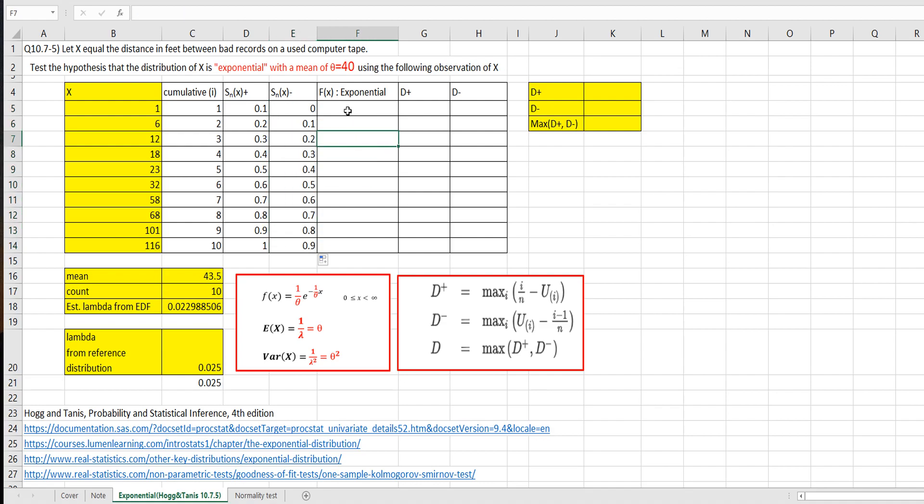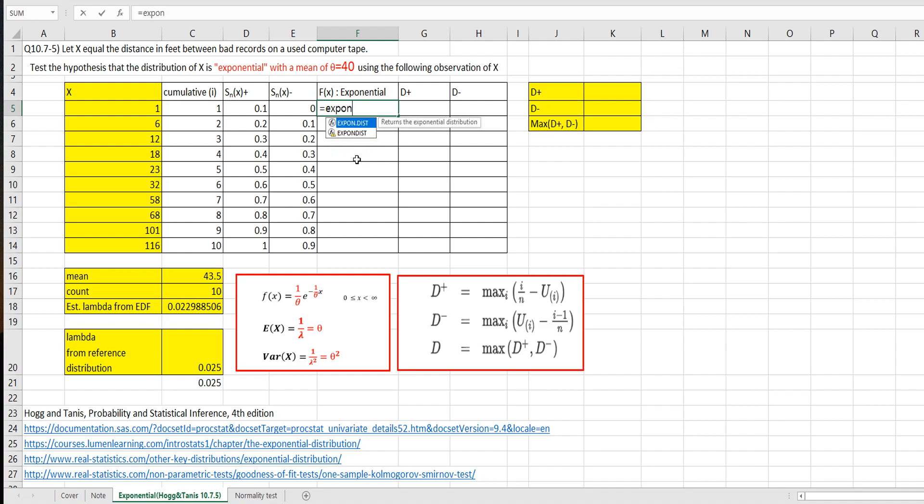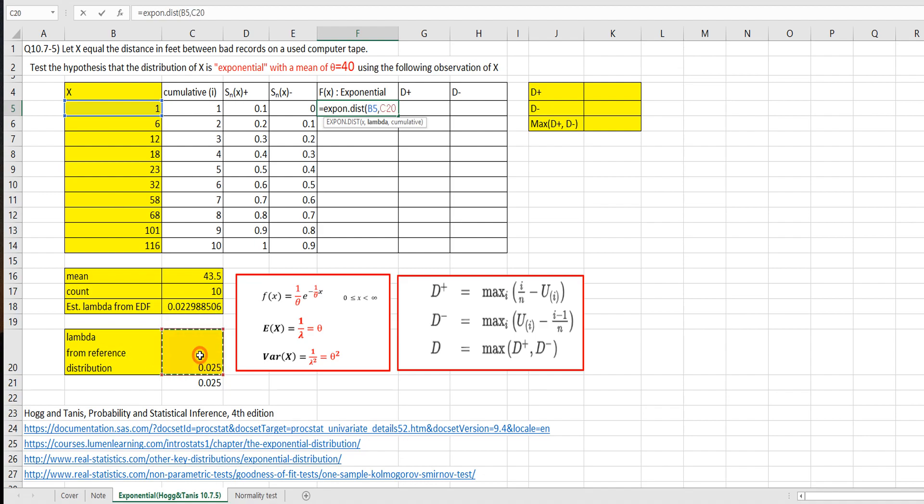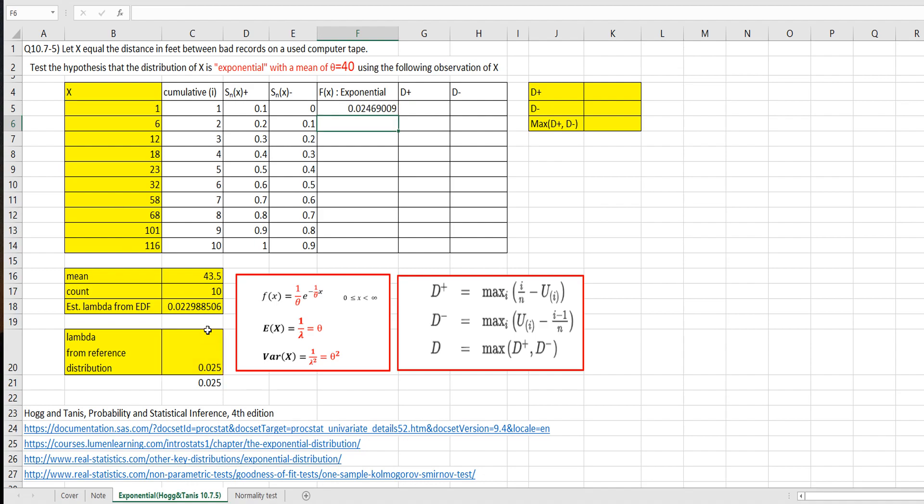So let's get fx from exponential distribution. So this should be reference distribution. So let's use expon function and select x here, comma, and Lambda. We want to use a reference Lambda from reference distribution here. So press F4, comma. So we need to use cumulative, so let's say true.